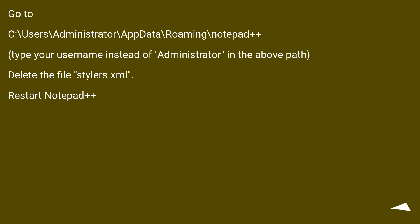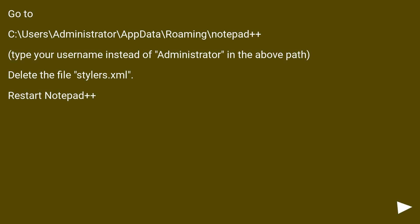Go to C:\Users\Administrator\AppData\Roaming\Notepad++. Type your username instead of administrator in the above path. Delete the file stylers.xml and restart Notepad++.